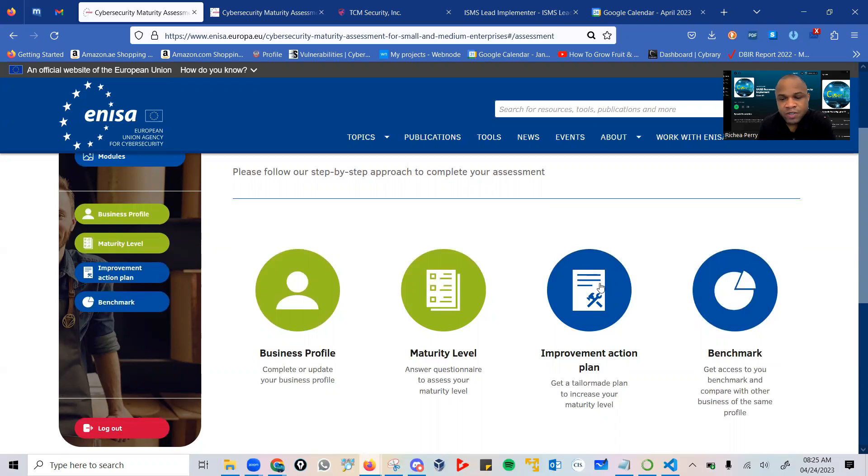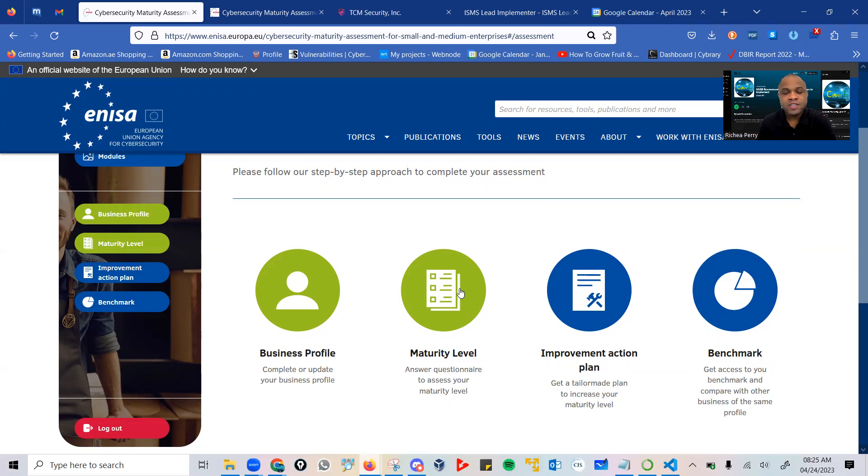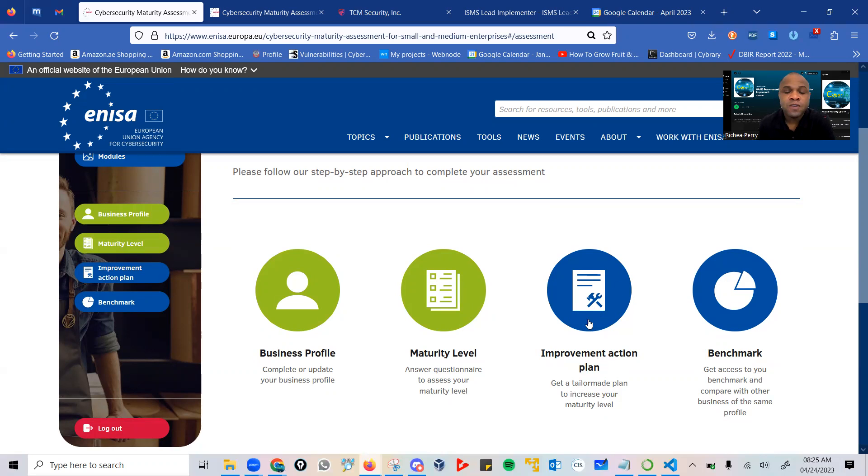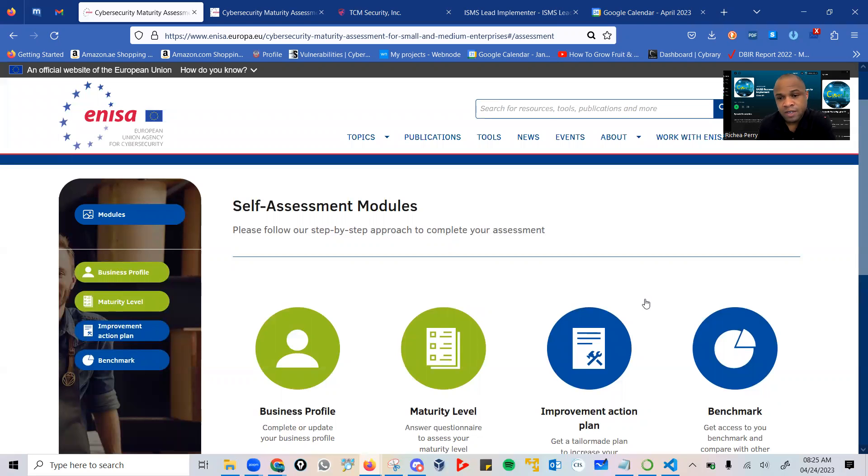The third phase is where you have an action plan, and this is very important. Having gone through your maturity questionnaire, depending on how you respond to those questions, the system will determine areas where you need to make improvements. This is a very powerful tool in terms of making recommendations for you to sit with your team and to advise the necessary powers that be, so that you can get the necessary support financially and otherwise to implement these security measures within the organization.